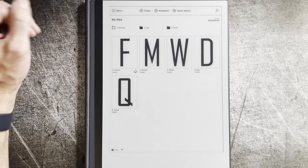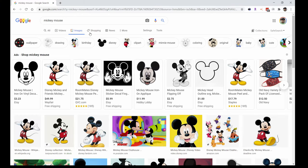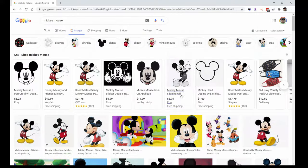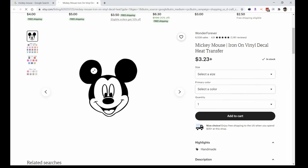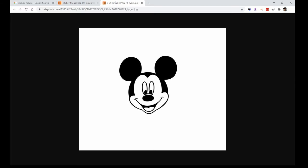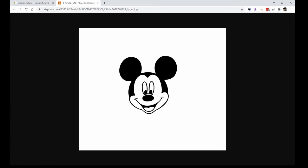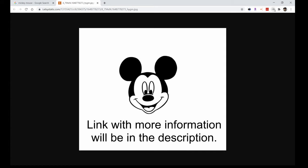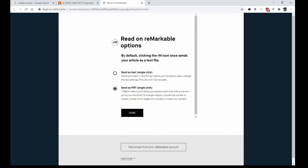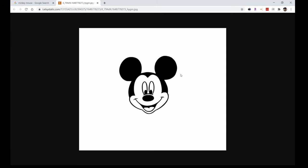To start, I'm going to go to the computer. I'm going to pick a Mickey Mouse picture because it's a simple exercise. I just did a Google search for Mickey Mouse, selected Images, and I'm going to pick this first one because it's a nice simple one for the test exercise. I'll open that into its own tab so it's by itself. Then I'm going to use the Read on Remarkable plugin on Google Chrome. Right now I have it set to send as PDF, which is my default.